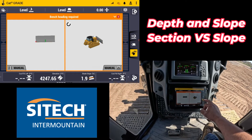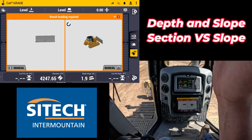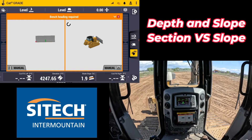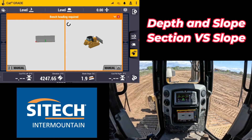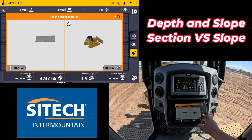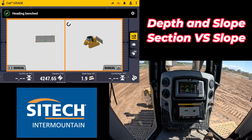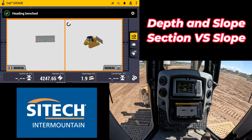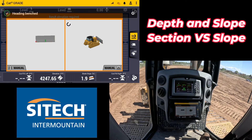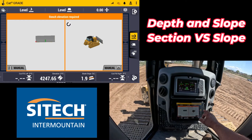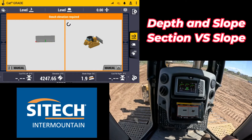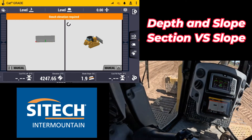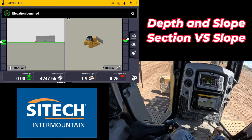We can go ahead and line the machine up right now with where I want it to be. I've got my bench heading set. Now I'm going to go ahead and bench my elevation at my blade tip right here.